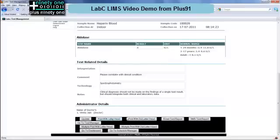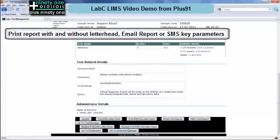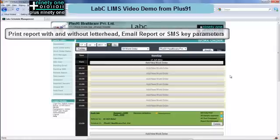You can attach the doctor's signature to this. You can also print with the letterhead or without the letterhead. You can email the test report and SMS various test parameters from here.